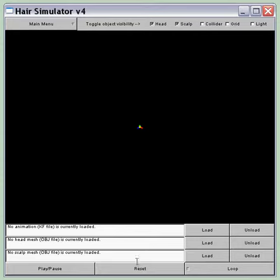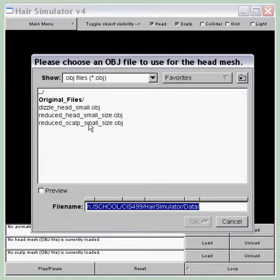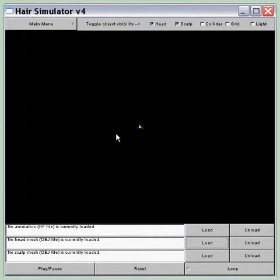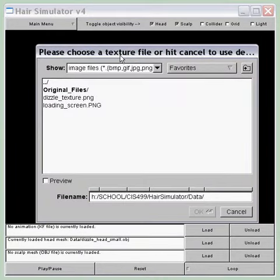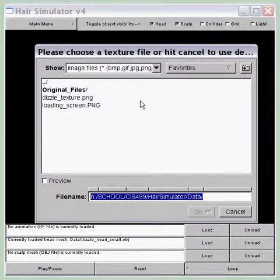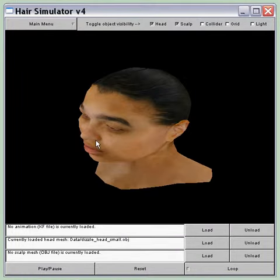First I'm going to load a head mesh. It's an OBJ file. It takes a while because it's a semi-dense mesh. And this one has texture coordinates, so I'm going to pick a texture for it.